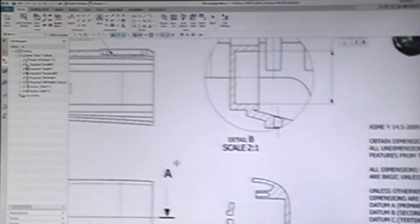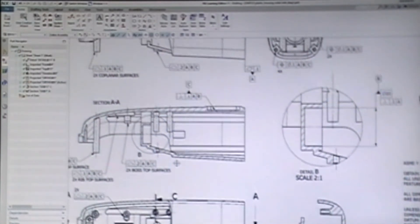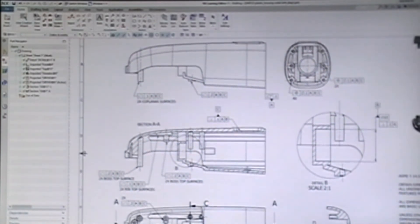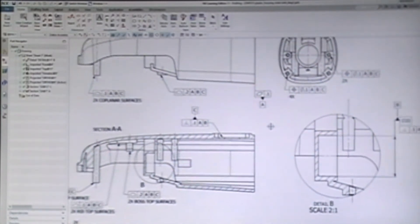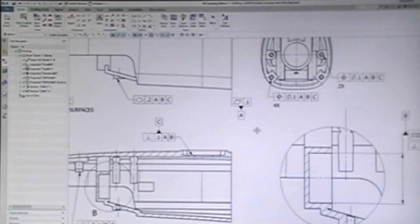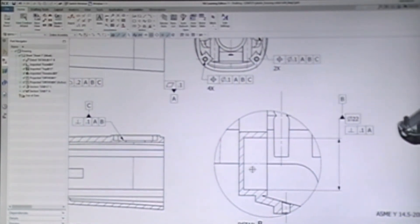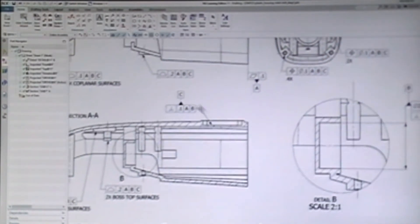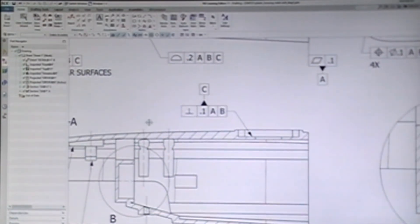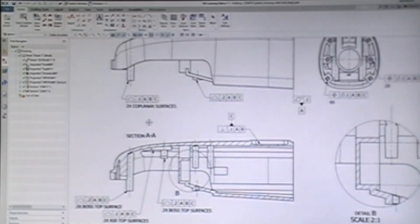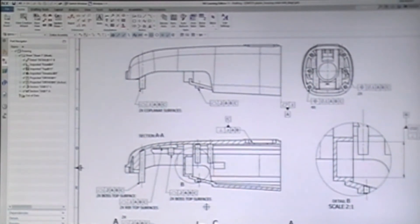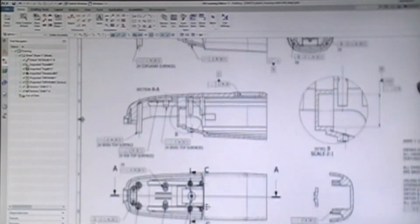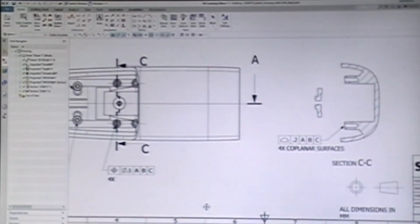The story begins with datum feature symbols. The story gets confusing because we have to use multiple views to document the datums, because we need to add these symbols to views where they show up best. So the reader must jump around to follow the story. Next, we must define the tolerances of features relative to the datum features. Again, we need to use multiple views to fully define features that are part of the same function.